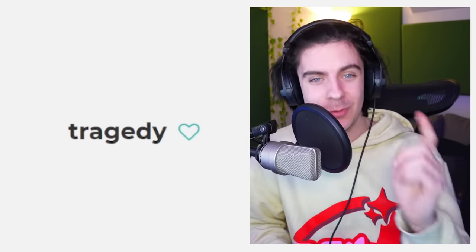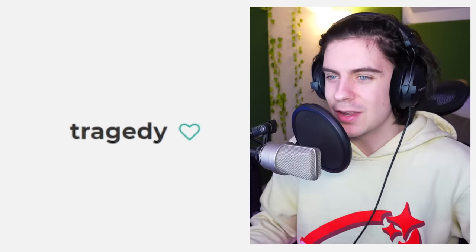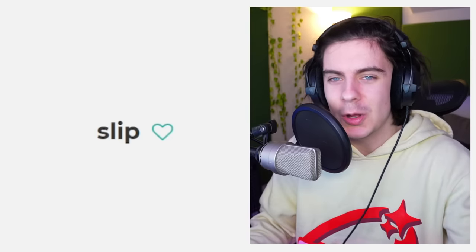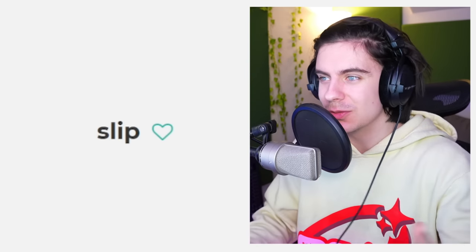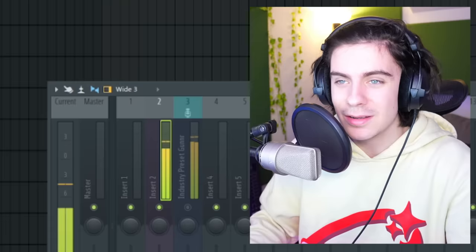Now we have to think of our lyrics — pretty much what we're going to say. Some people like to write, some people like to freestyle. Personally I like to just let things come to me as I go. But regardless, here's some banger advice: I recommend going to randomwordgenerator.com, or any random word generator, and just click 'generate random word.' It'll help you with a ton of different words you can use.